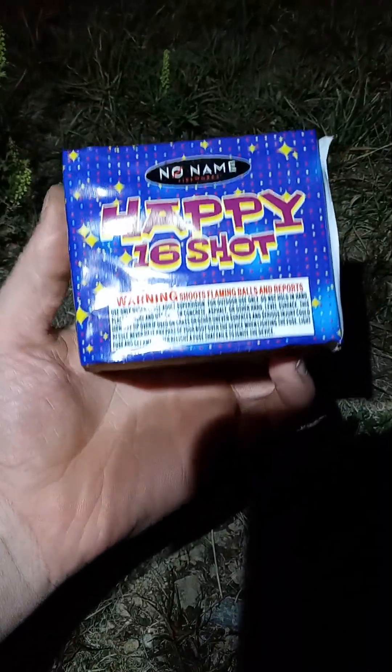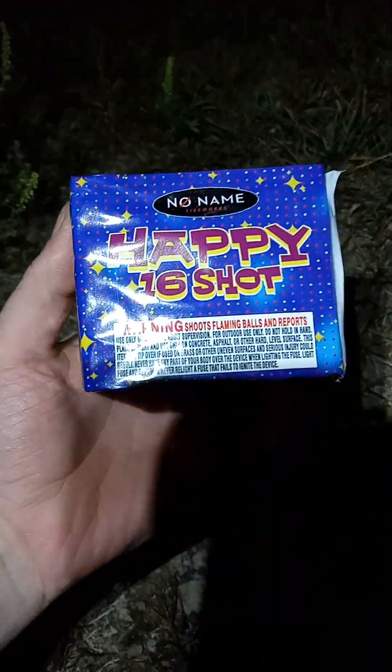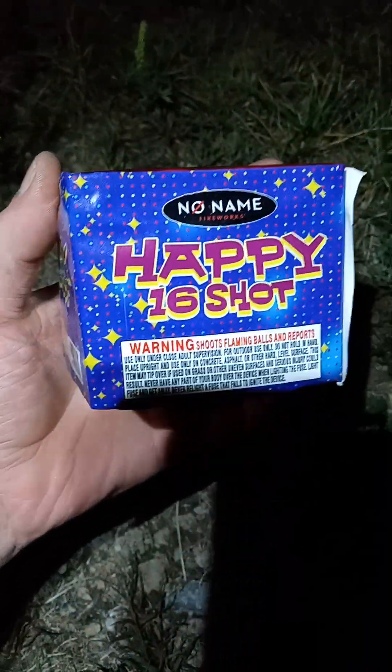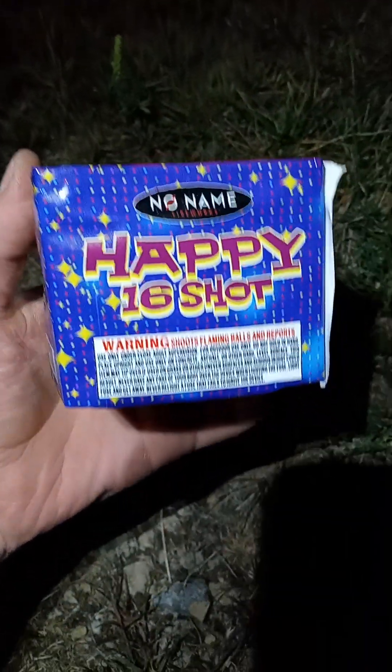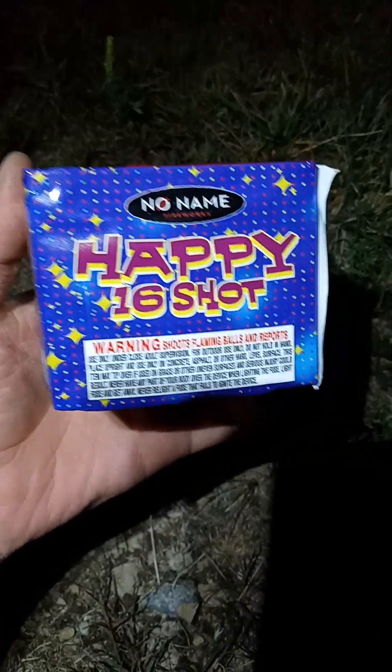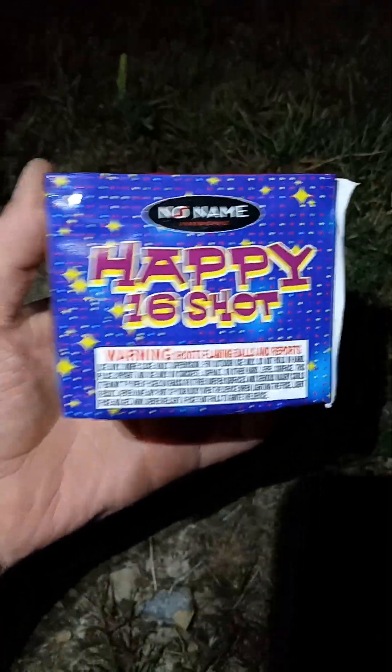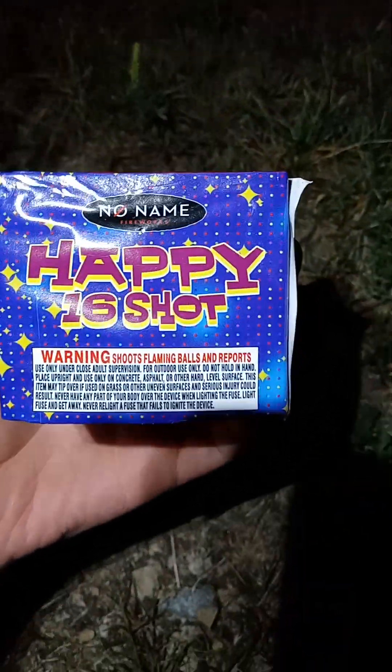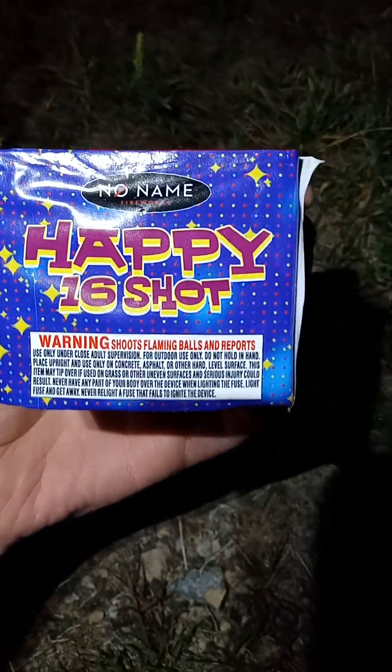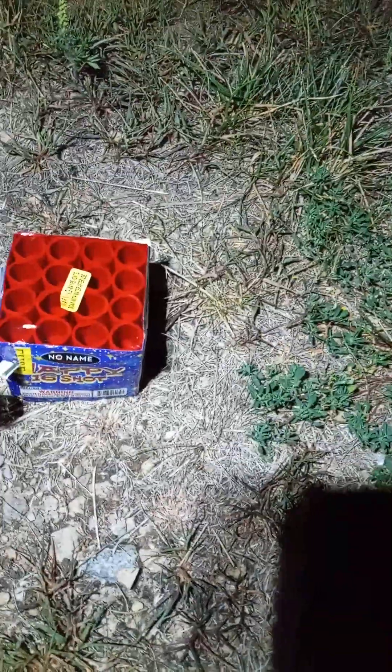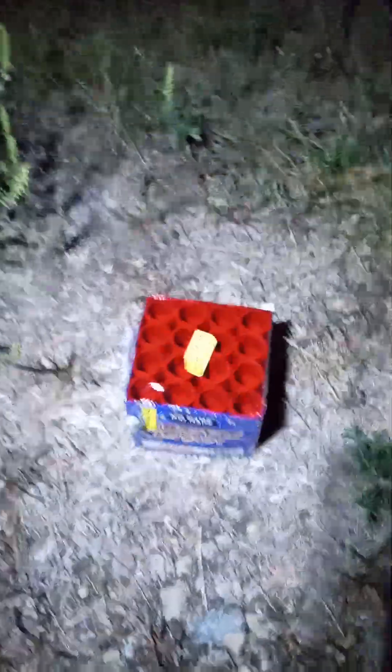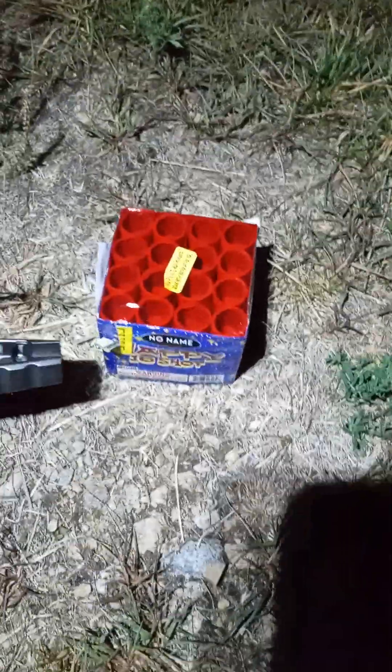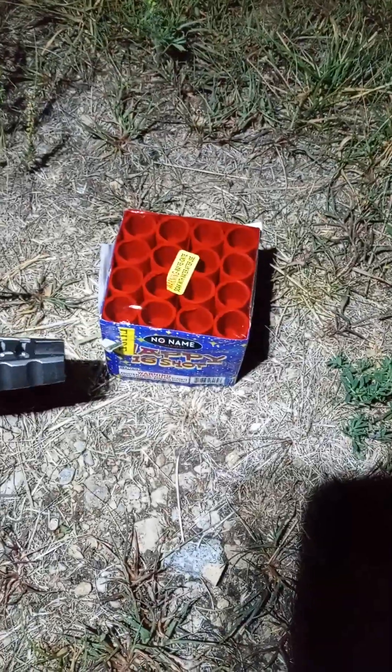All right y'all, I'm about to let off some fireworks. I think I already showed you guys this one but the lighting was shit so I'm gonna do it again. It is no name fireworks happy 16 shot. The no name brand is the only brand that the fireworks shop close to me has at the moment, so let's do it.